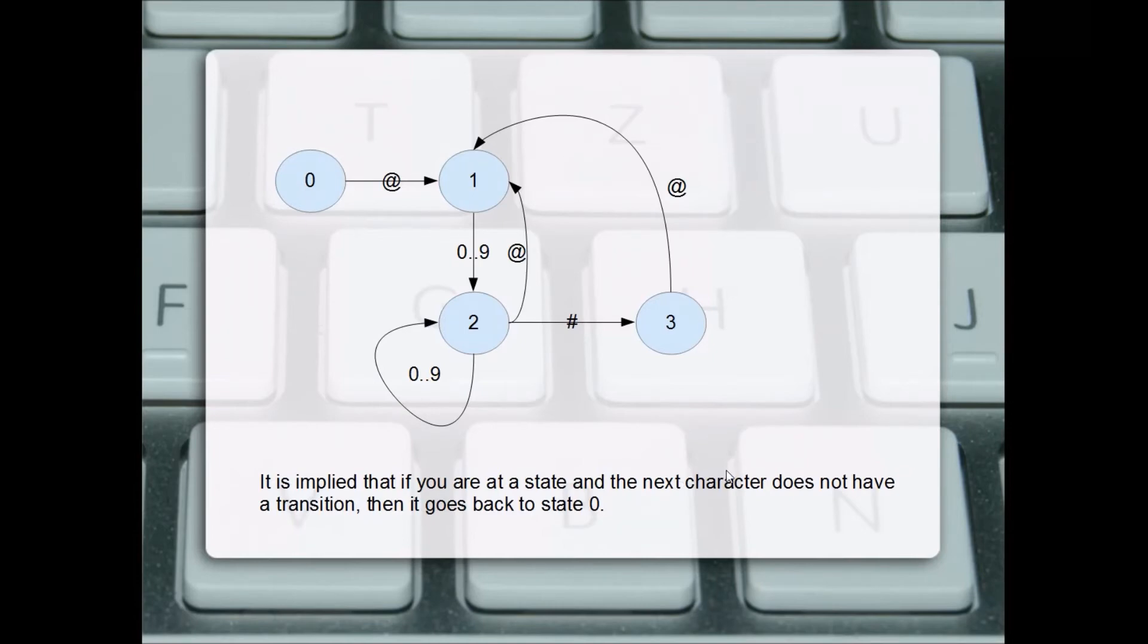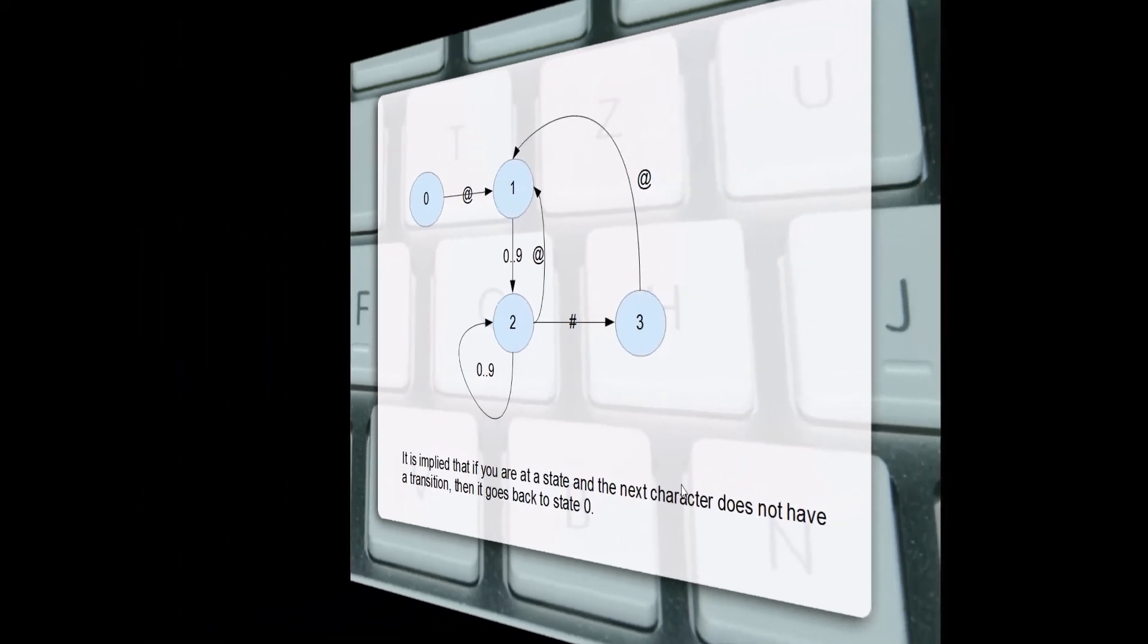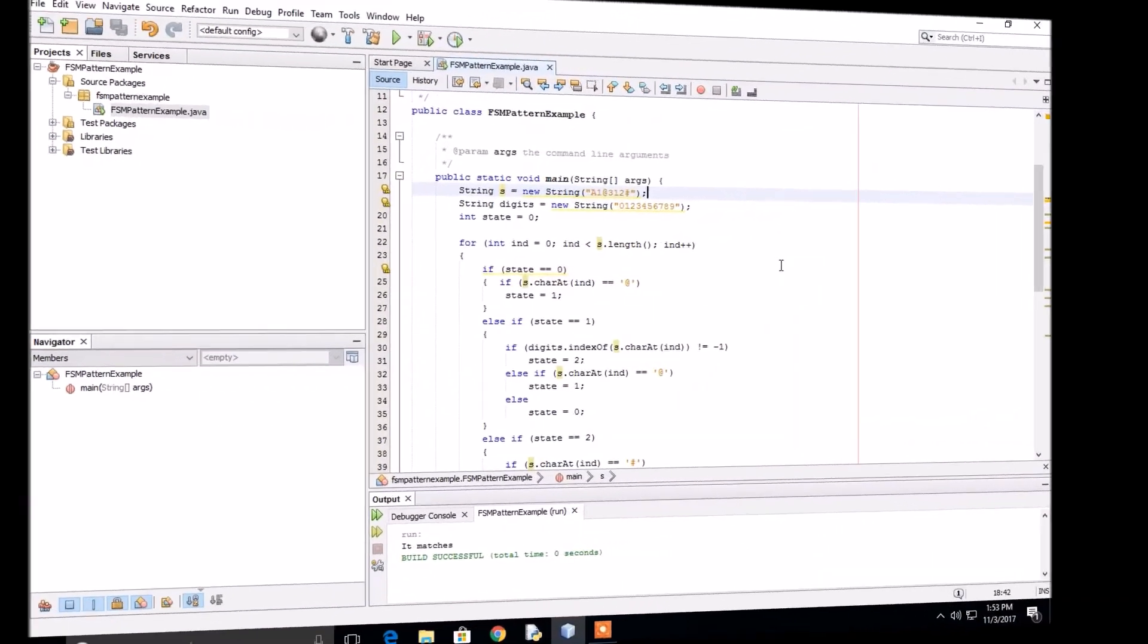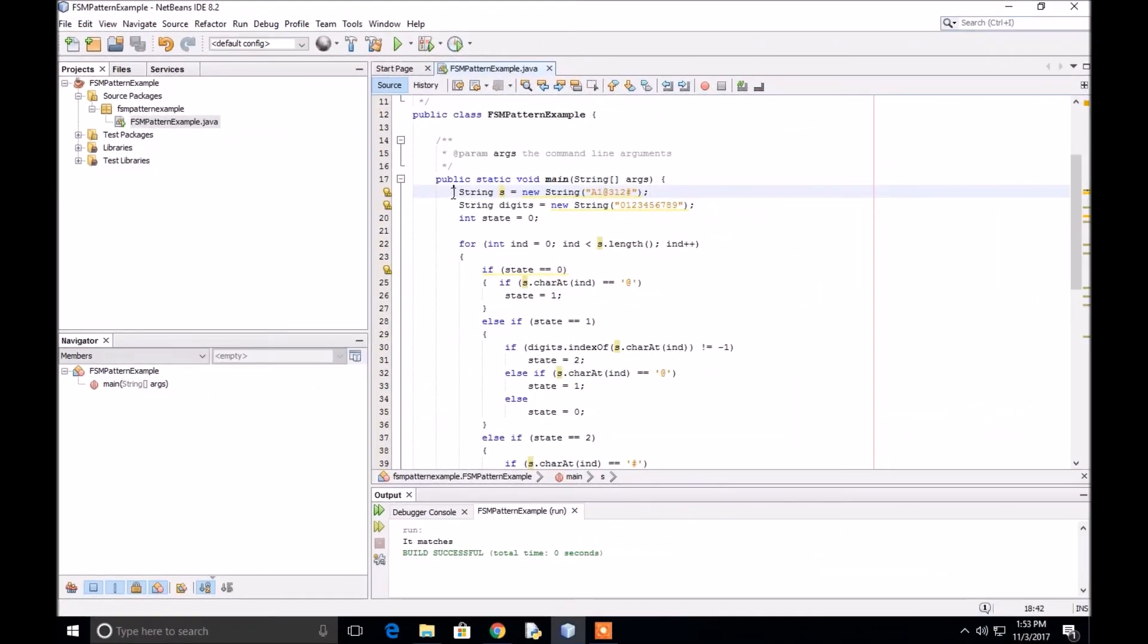Now we can look at the Java code of how this is implemented. Here is the code to implement the finite state machine. In the first line we have the string, and that'll be whatever string we're going to see if it possesses the pattern.